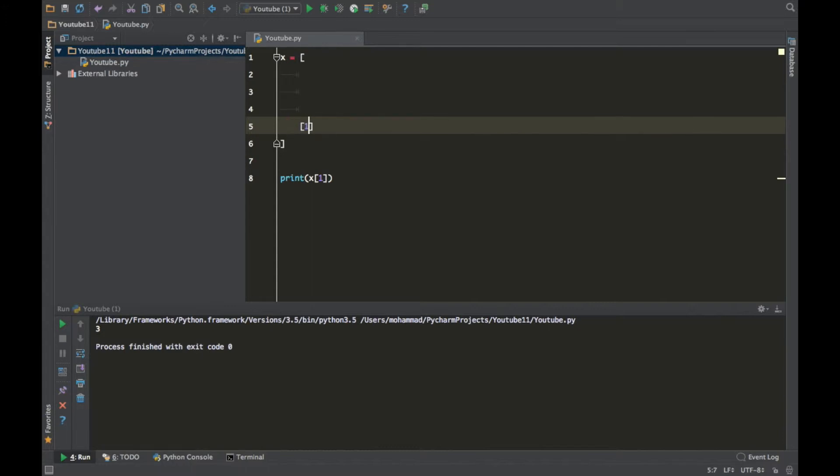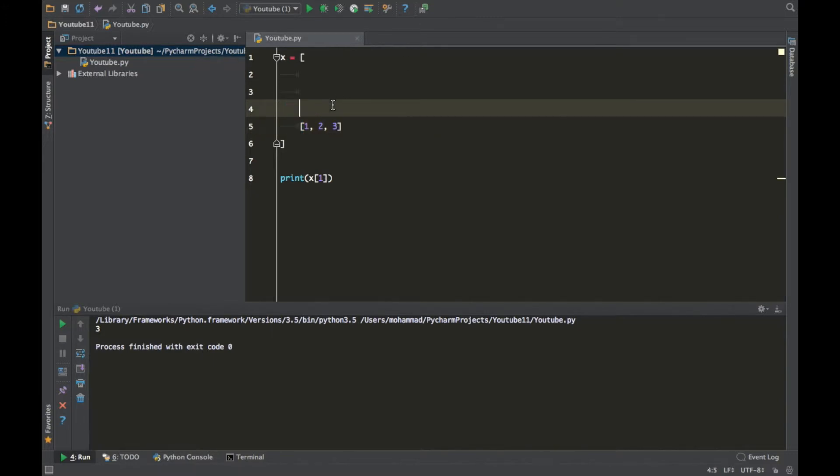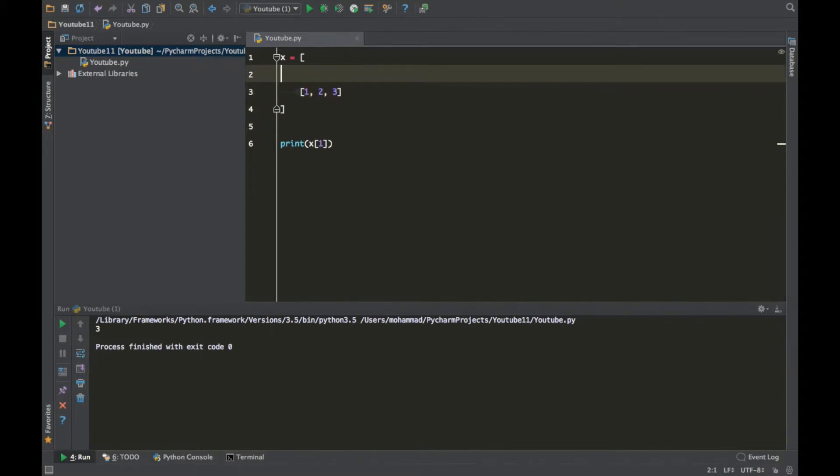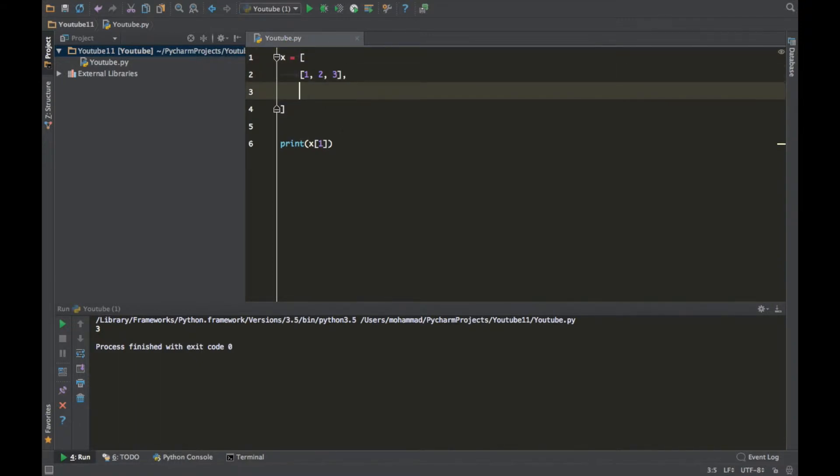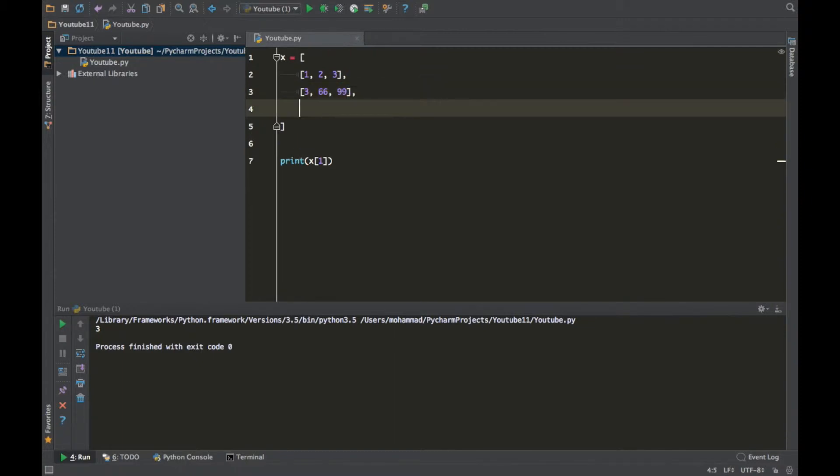Let's put 1 comma 2 comma 3. Put comma. Let's create like three lists: 3 comma 66 comma 99, any random numbers. Let's create a third one: 77, 22 and 44.